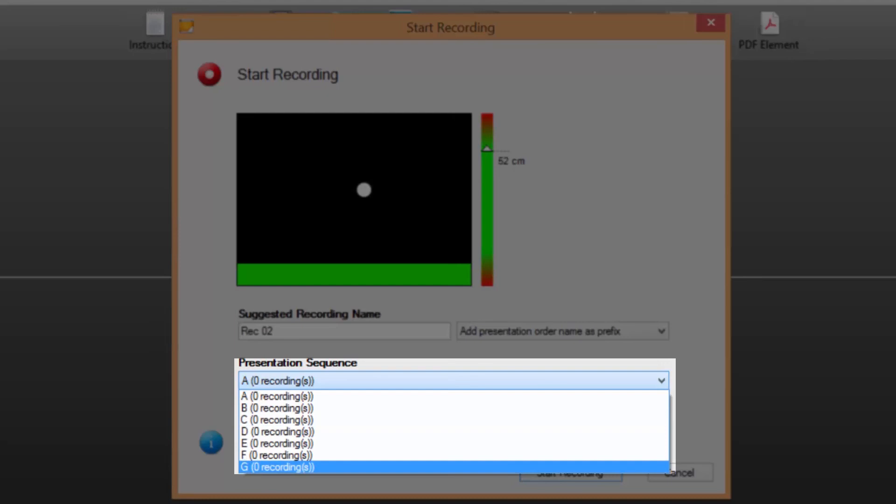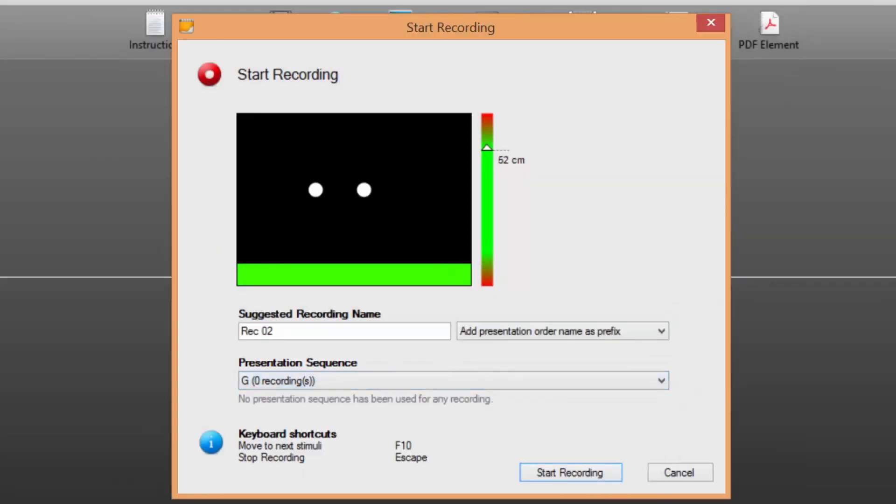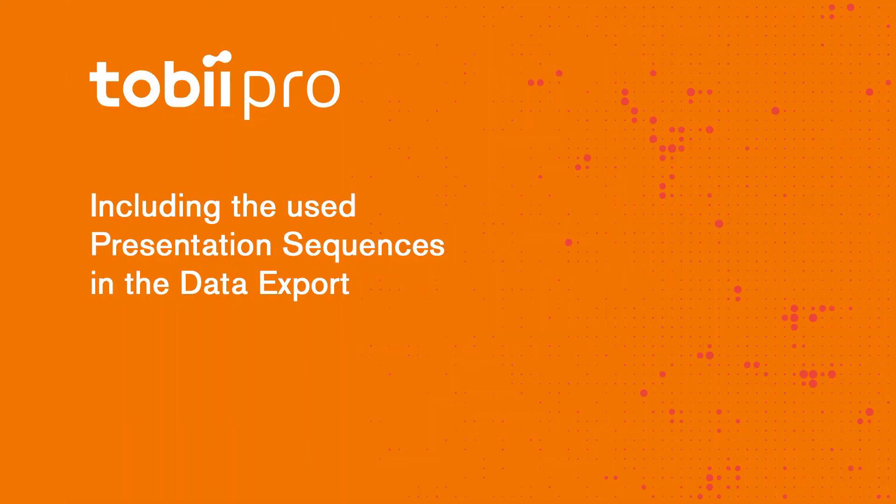After the last sequence in the list has been used for recording the next recording will be done using the first sequence listed. Step 5: when the start recording button is clicked the recording will start and elements will be presented in the order defined by the selected presentation sequence.